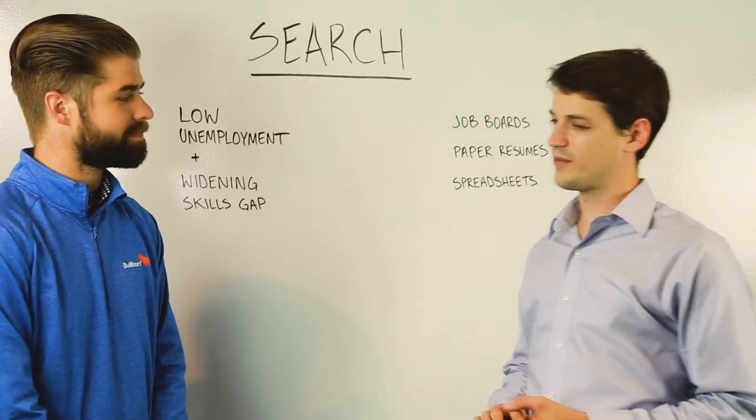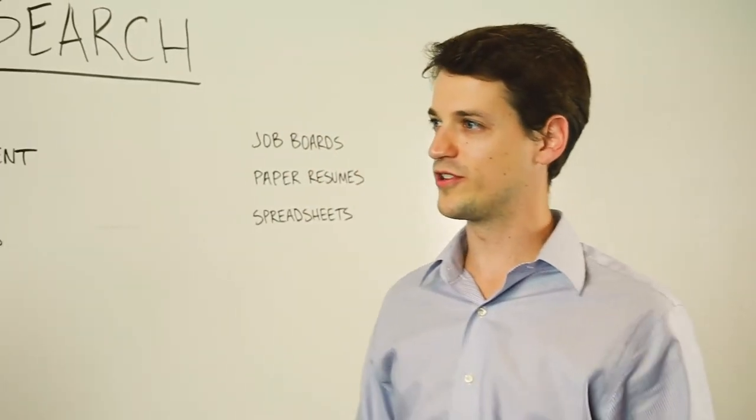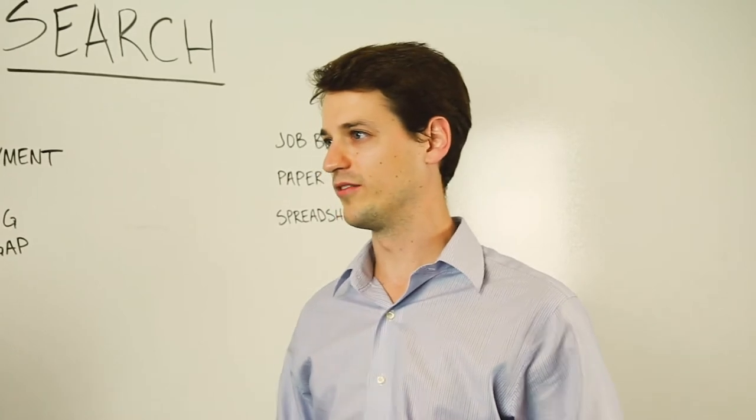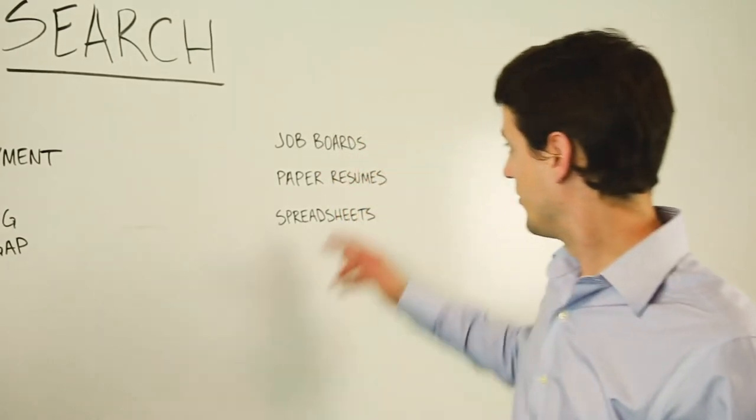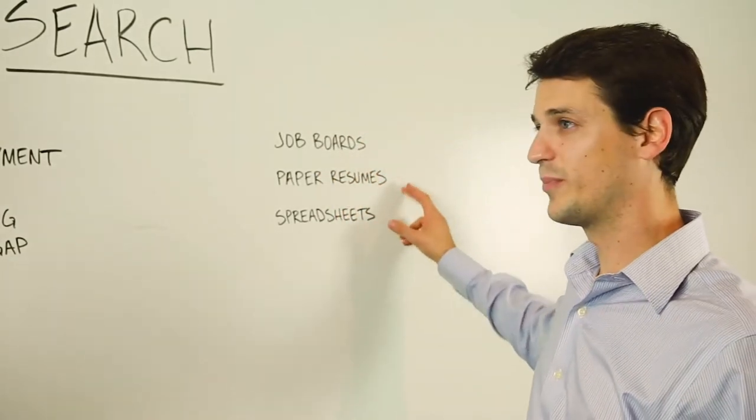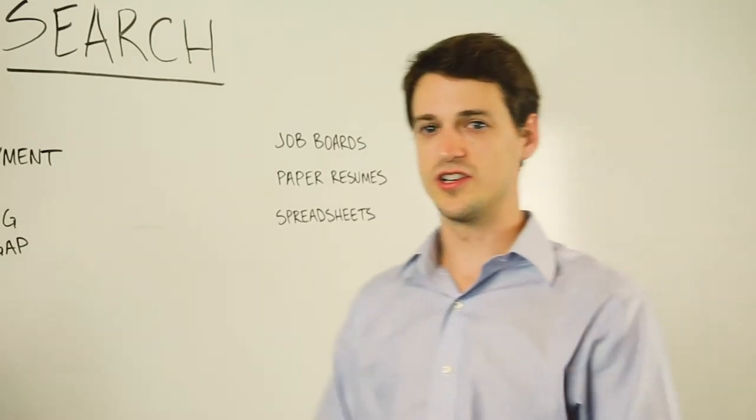Yeah, so Tom, when I was a recruiter and would run a new search, I would really do it in one of three ways: using job boards, using paper resumes, or spreadsheets.